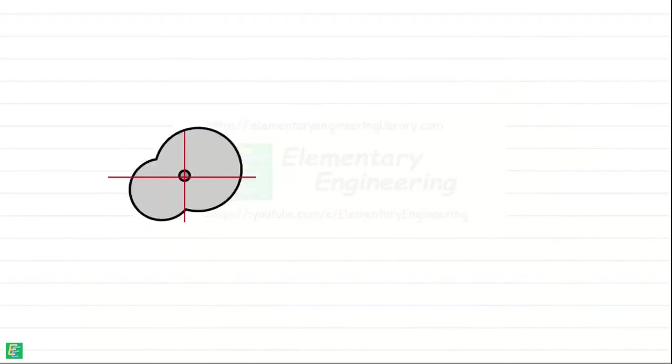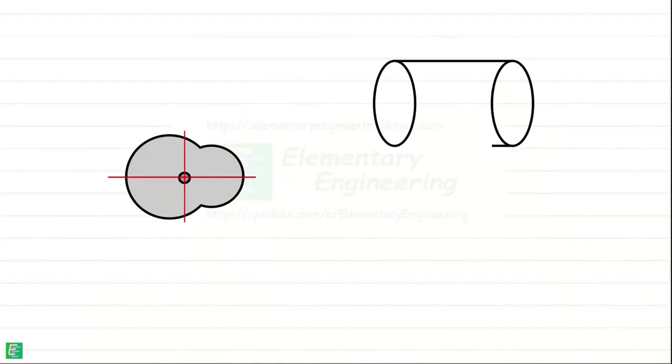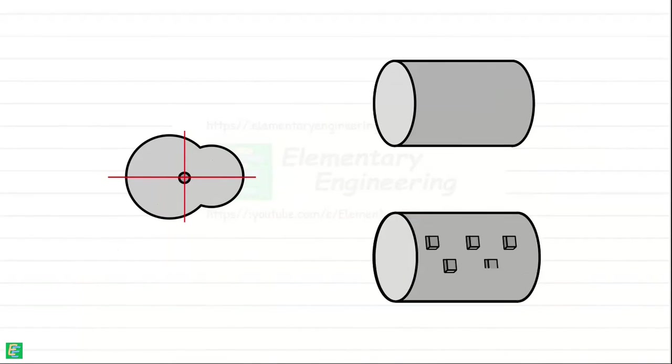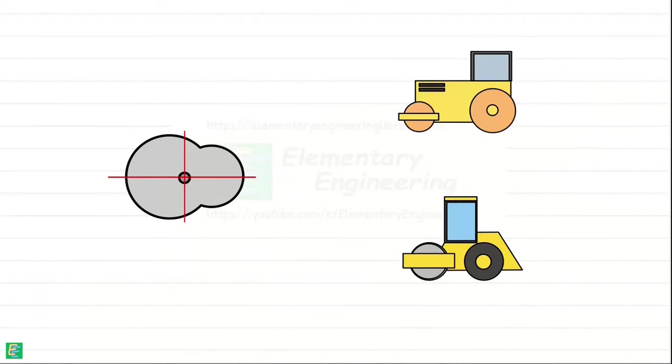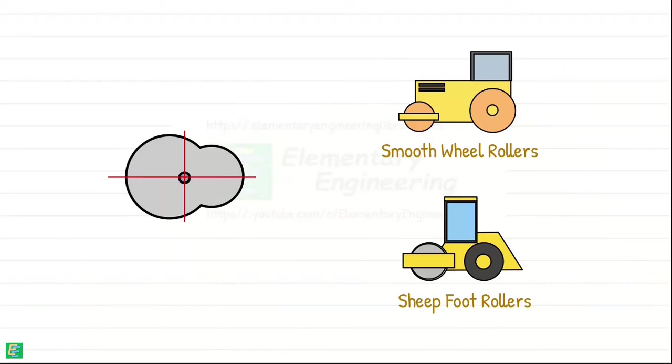Such vibrators can be attached to any other roller. So these compactors are available in variety of forms such as smooth drums, sheep foot drums, etc., to suit different compaction requirements and soil conditions.